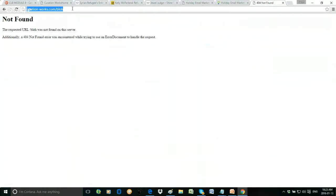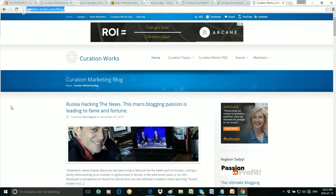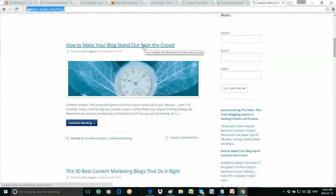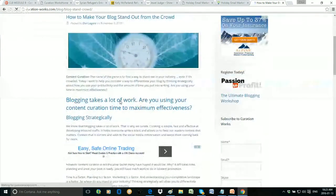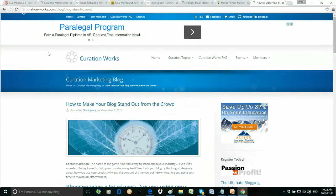If we go to the Curation Works blog, you'll see 'How to Make Your Blog Stand Out from the Crowd' — more curated blog posts. You'll notice that these curated blog posts are relevant to the website's niche. On my Janet Legere website it's relevant to my niche. If you had a website about health and wellness, you would find curated content about health and wellness. I hope that's making sense.